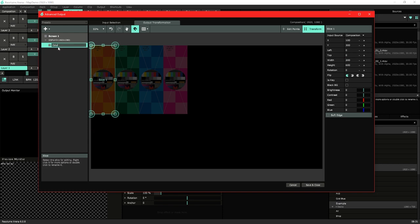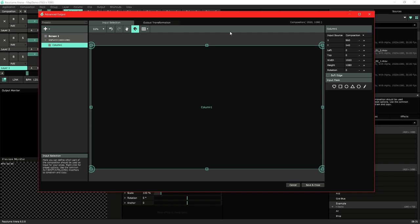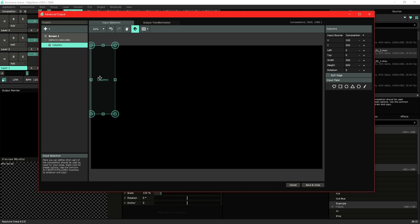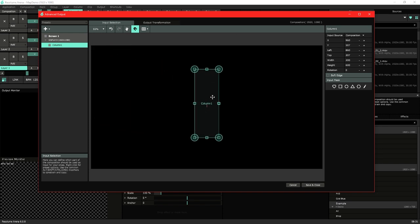So we'll name this column 1 and switch over to the input selection. So right now it's taking the full input. If we go to match output shape it'll match the selection to the output shape. So that's that same column.